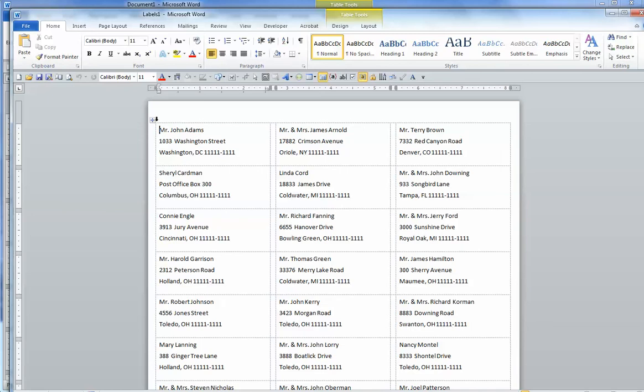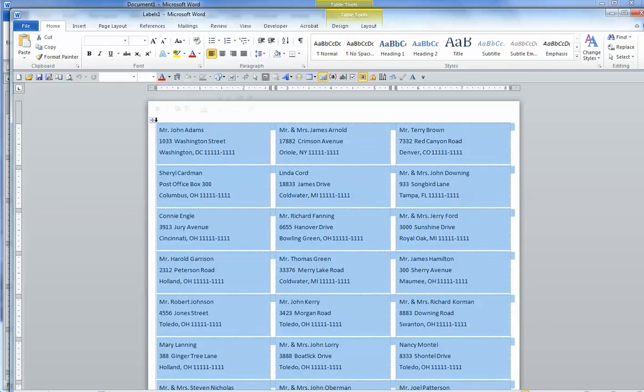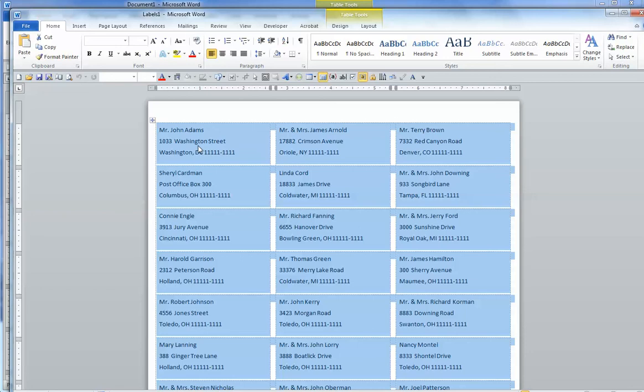So we're going to select all of them. And we want to get them a little bit away from the left margin and center them on each label a little better and single space.